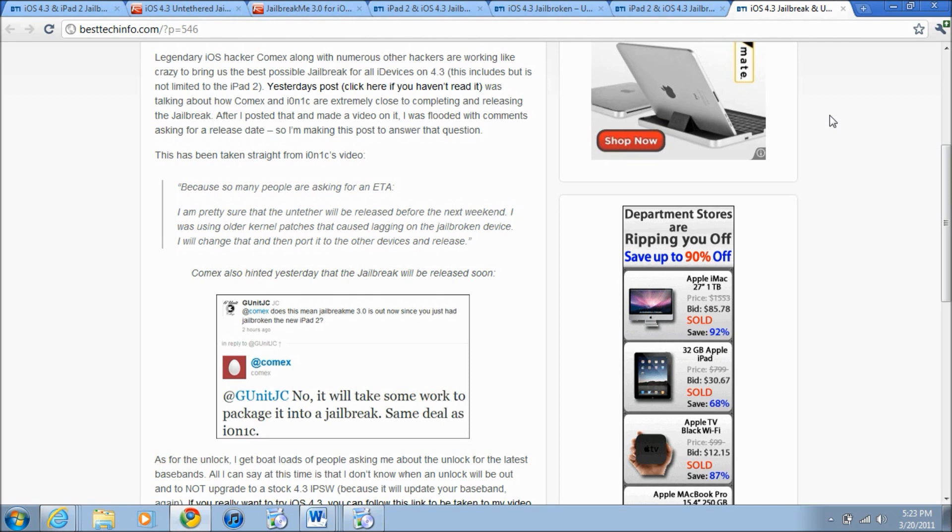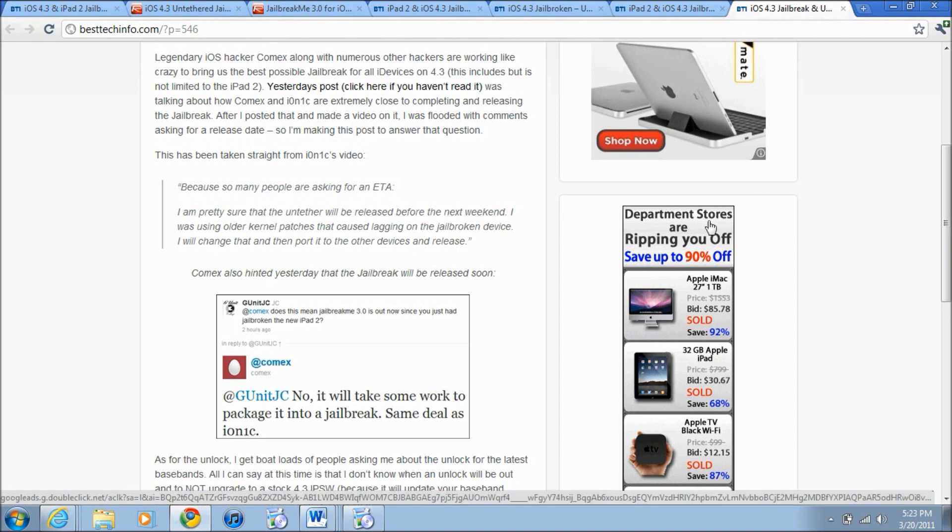So if you guys want to see the untethered jailbreak when it comes out and know all the newest info on unlocks, there actually is an unlock out for it and I'll be talking about it momentarily in my next video. So if you want to see that just click the link above and subscribe and most importantly have a nice day.